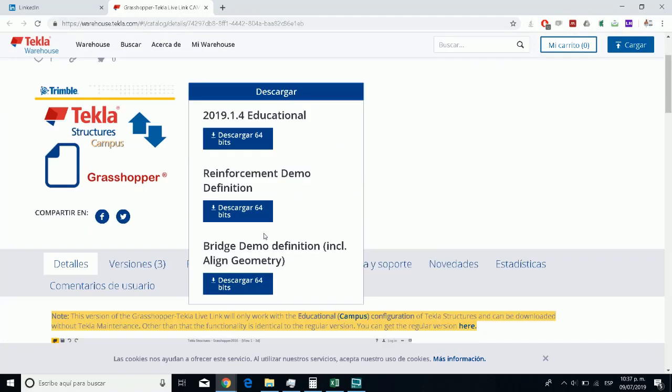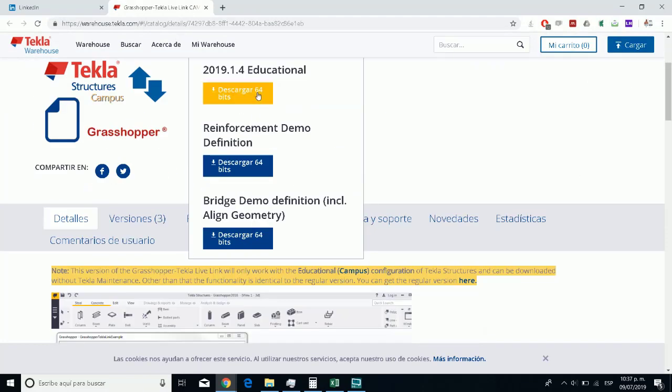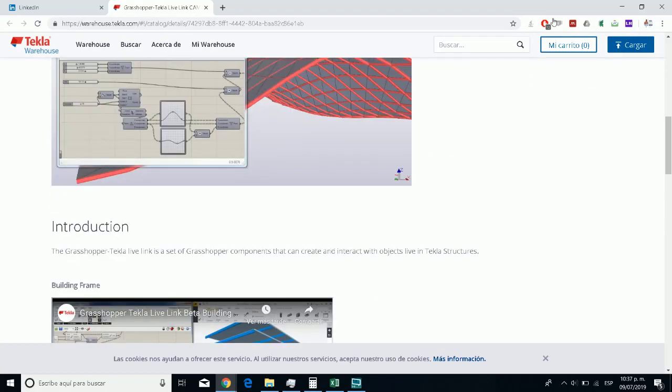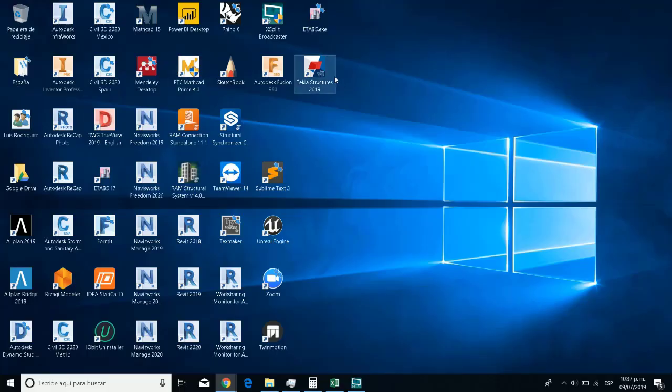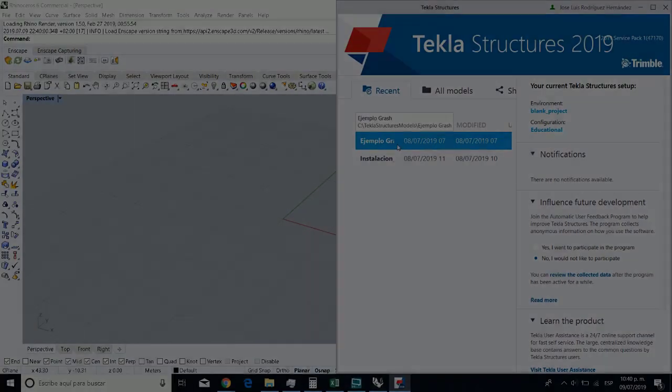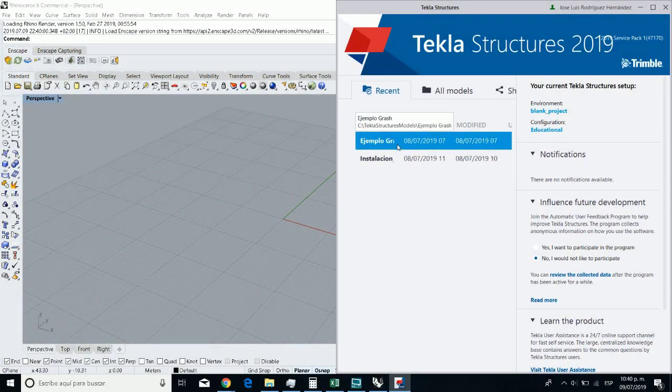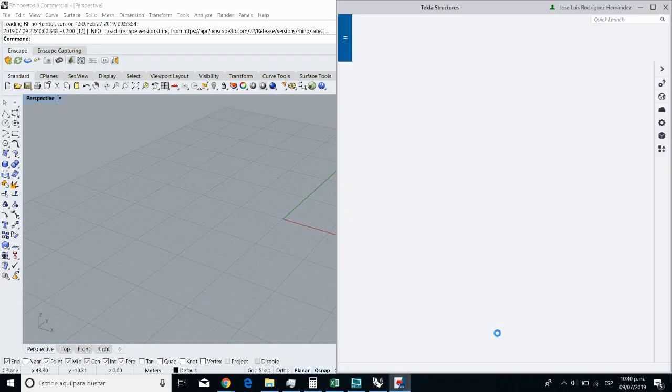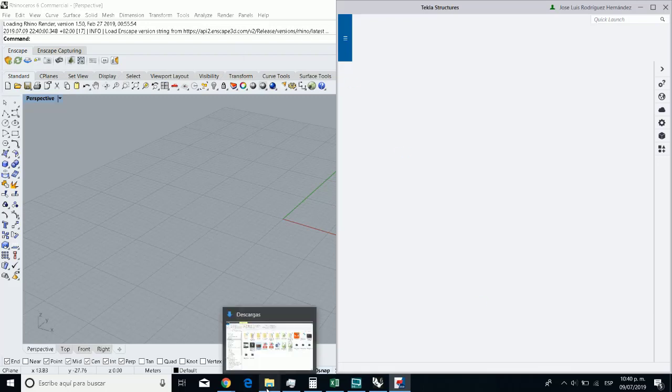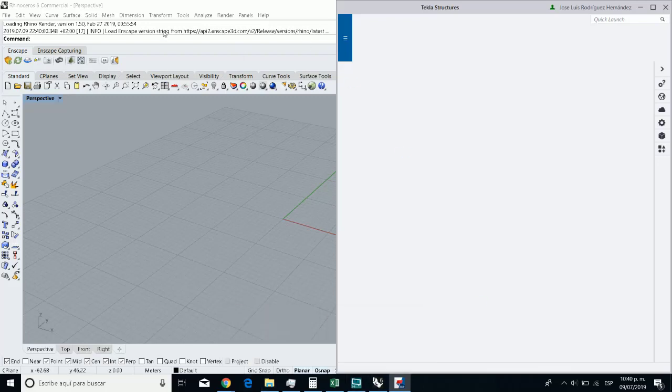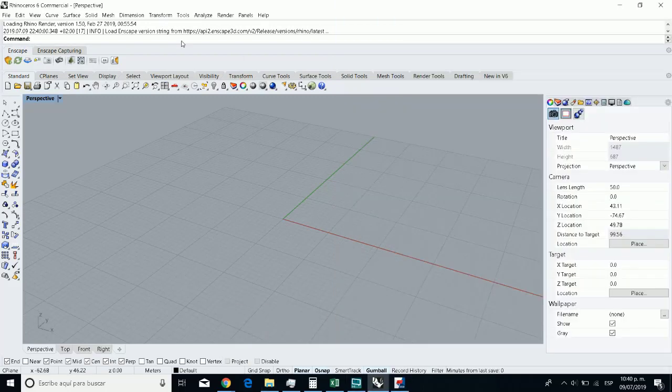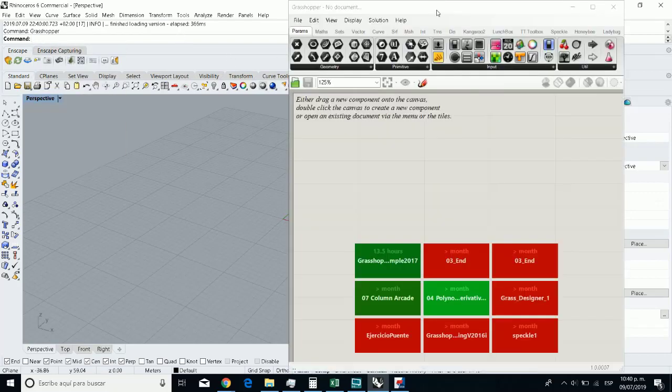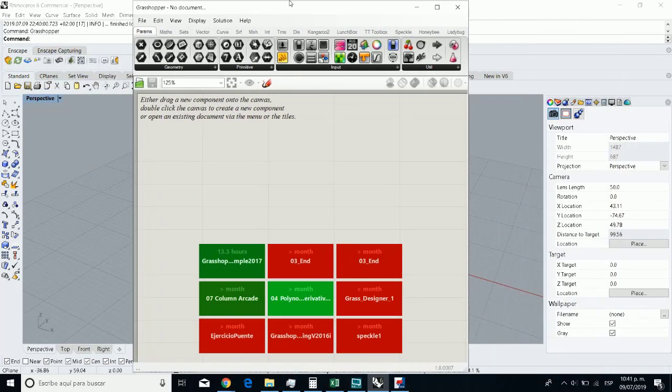You need to open these two different software. You need to open Rhinoceros and Tekla Structure and you need to download the package. And for this case, I open Grasshopper to install this package and you need to have this particular file, the .gh.